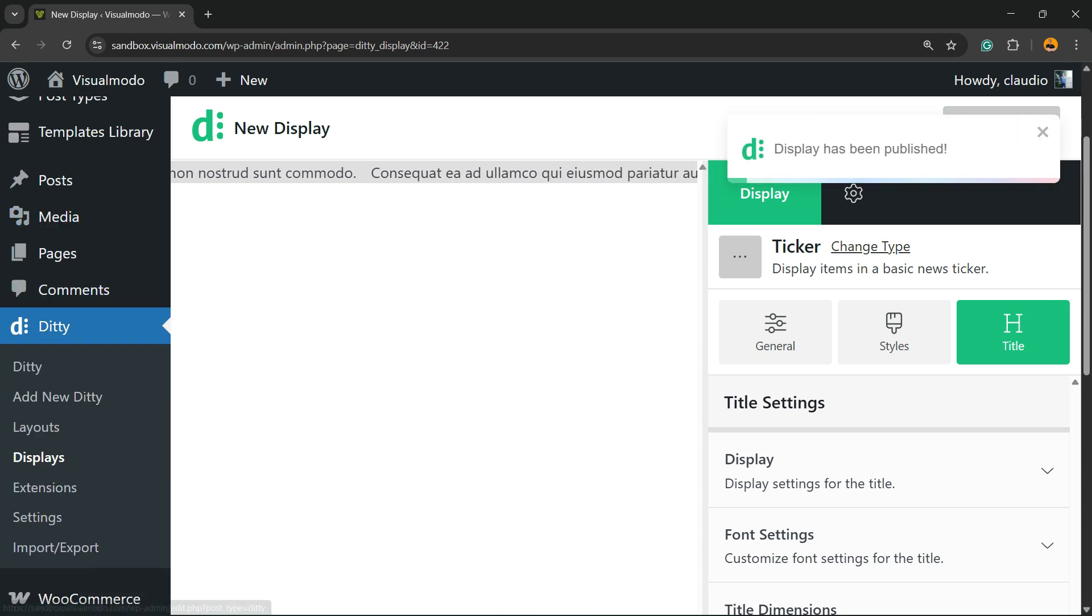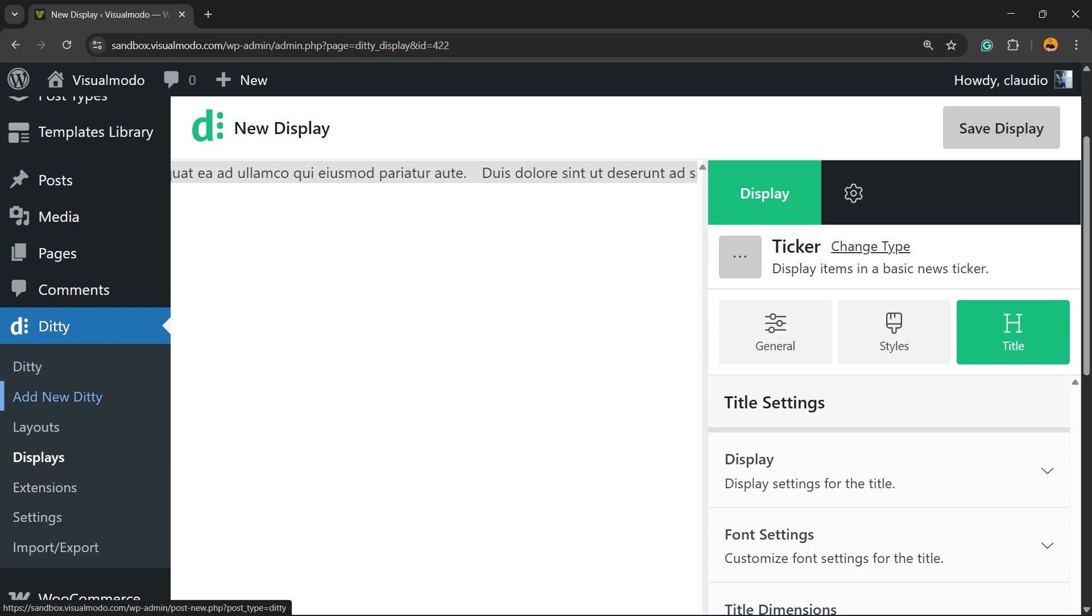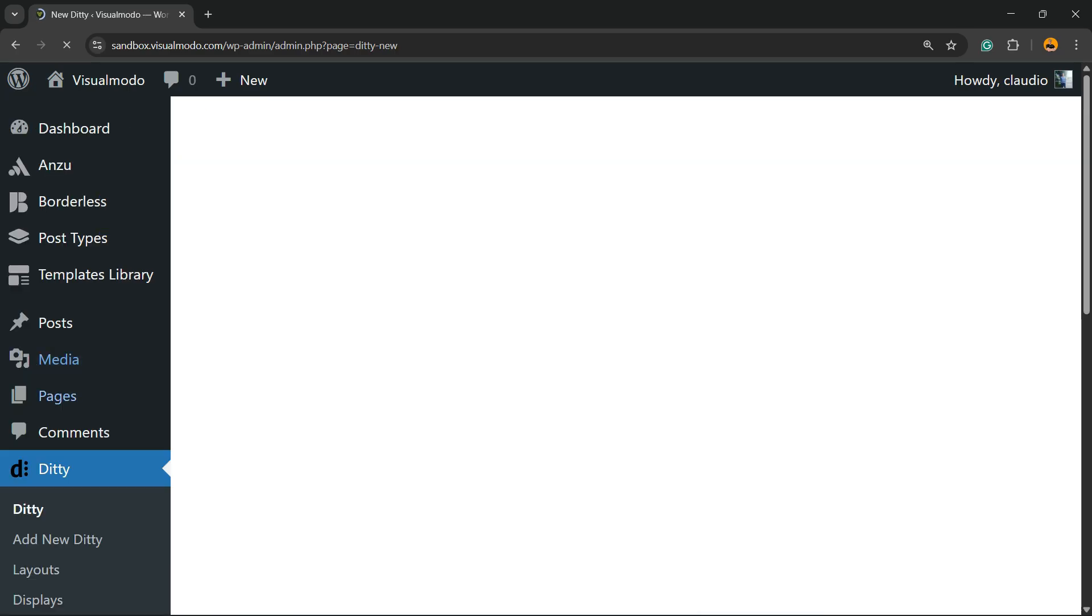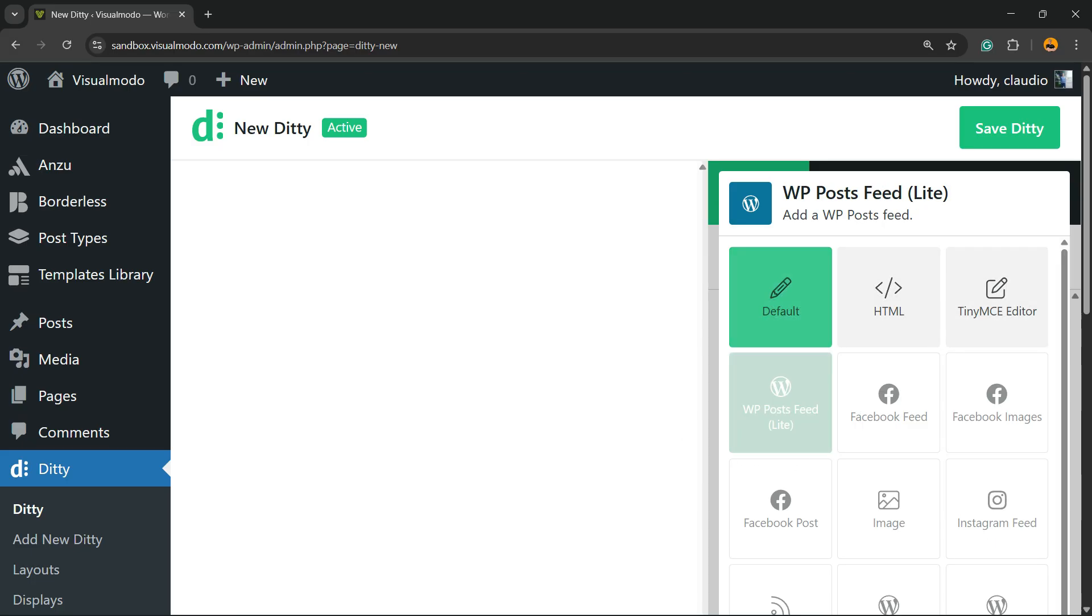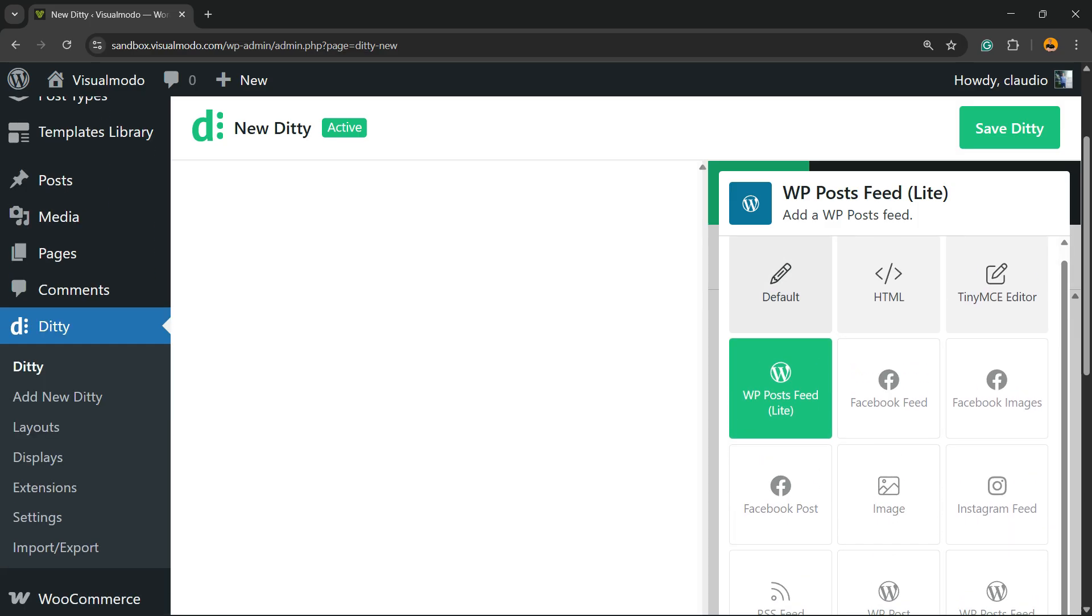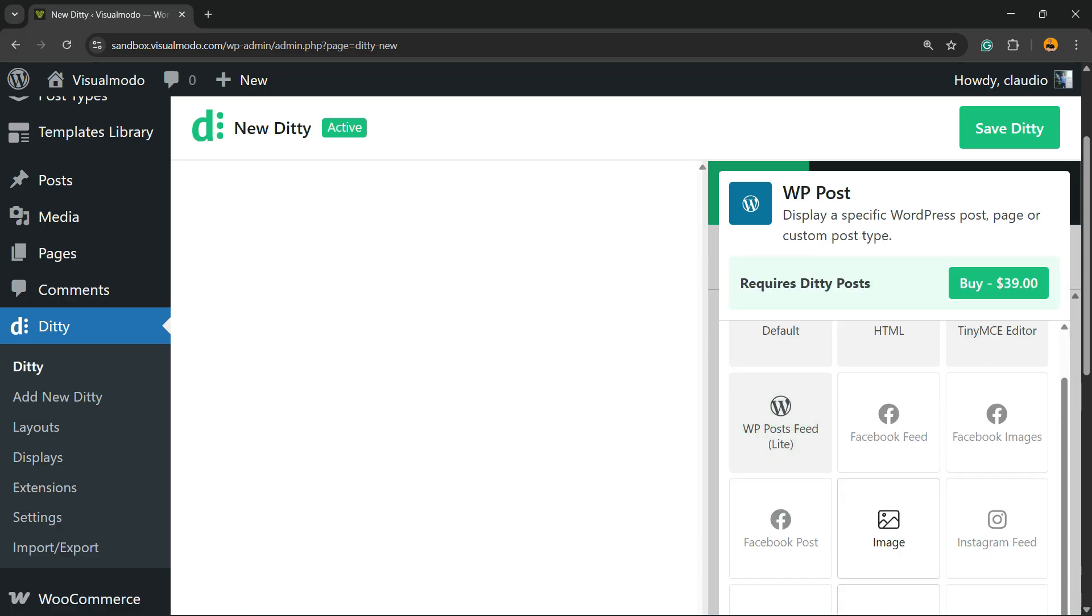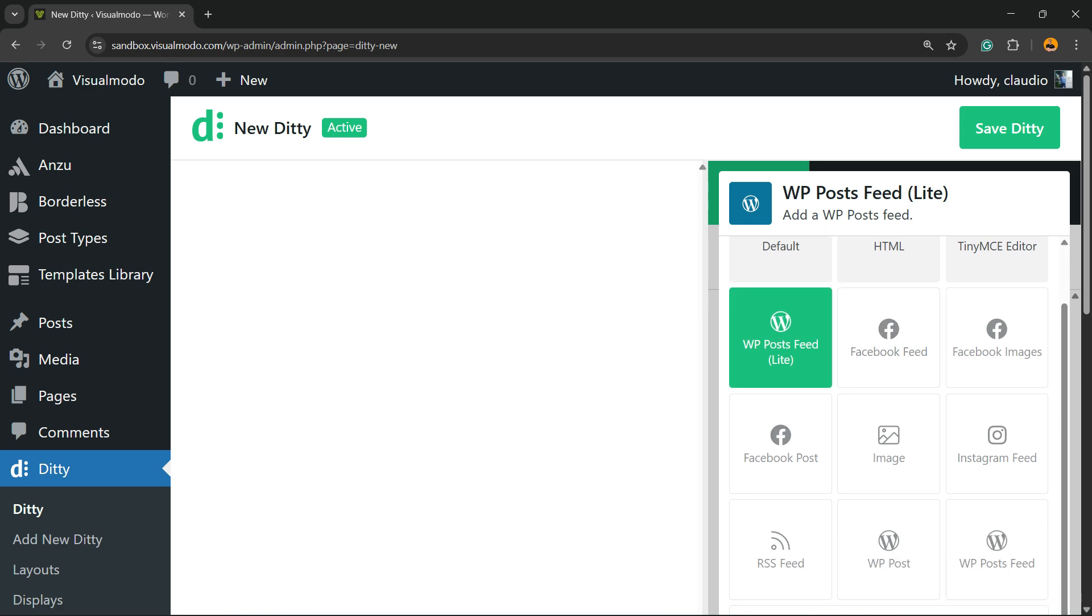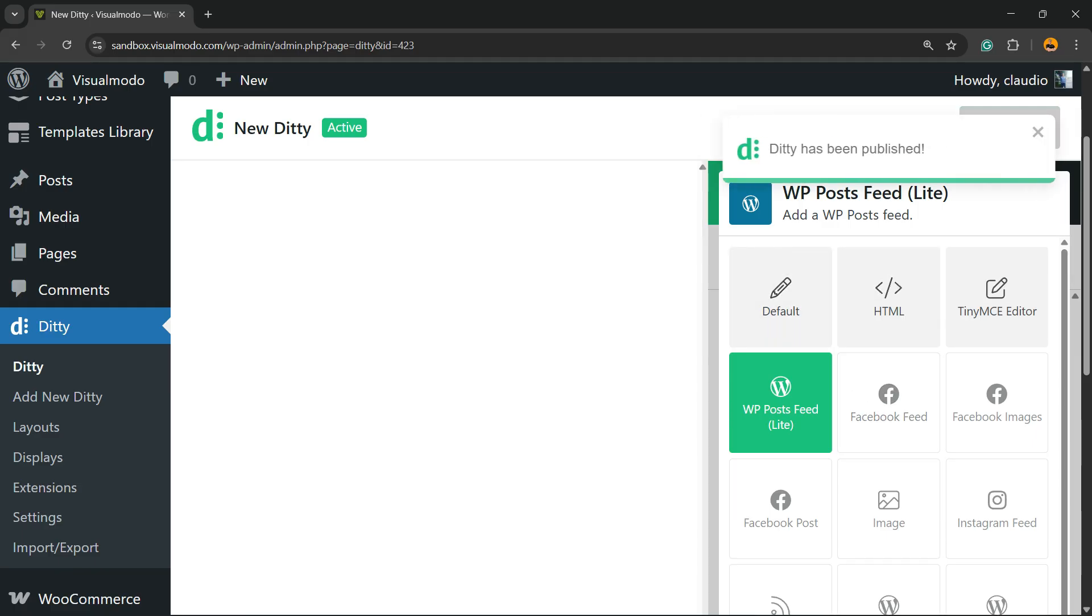Still on Ditty, go to Add New Ditty. Now you can use the Full HTML type or WP Posts Feed. This is my favorite, by the way. You have other options, but they're paid options. I'm going to keep things free, so WP Posts Feed Lite is going to be my choice. Save Ditty.